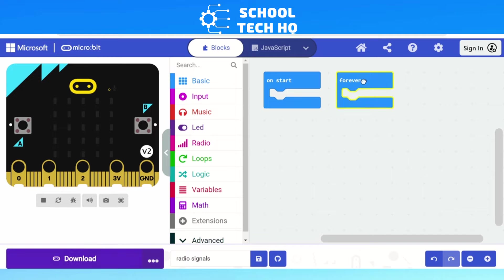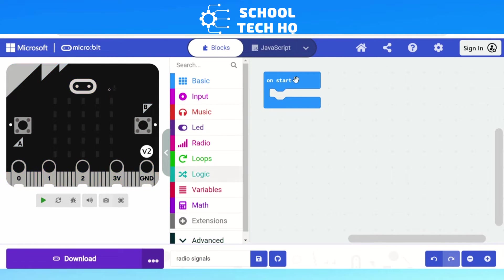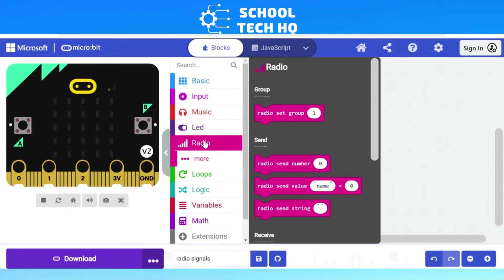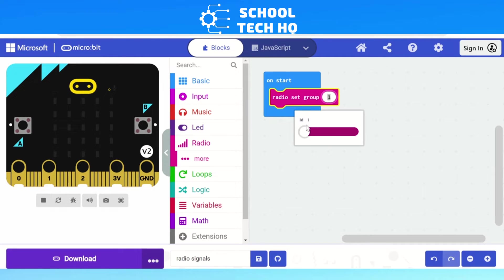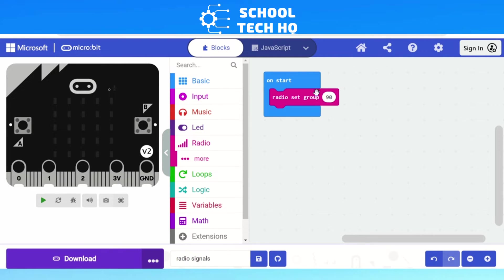For this we do not need our forever block — we'll just need our on-start. For the radio, we're going to use the functions in our code palette, specifically the radio section. We're going to use radio set group, which is the first one. We click and drag that into on-start. This works just like a walkie-talkie: you have a frequency or channel, and it can go from zero to 255. In a classroom with multiple devices, you can choose a set number to send messages to. I'm going to pick 90 for now.